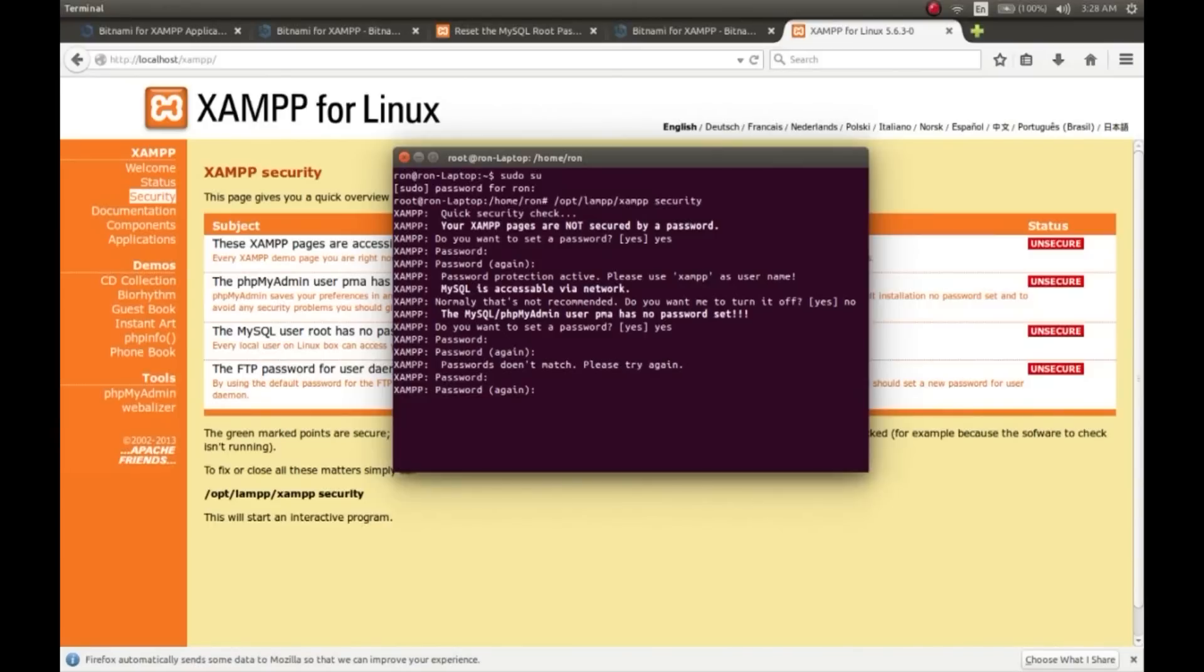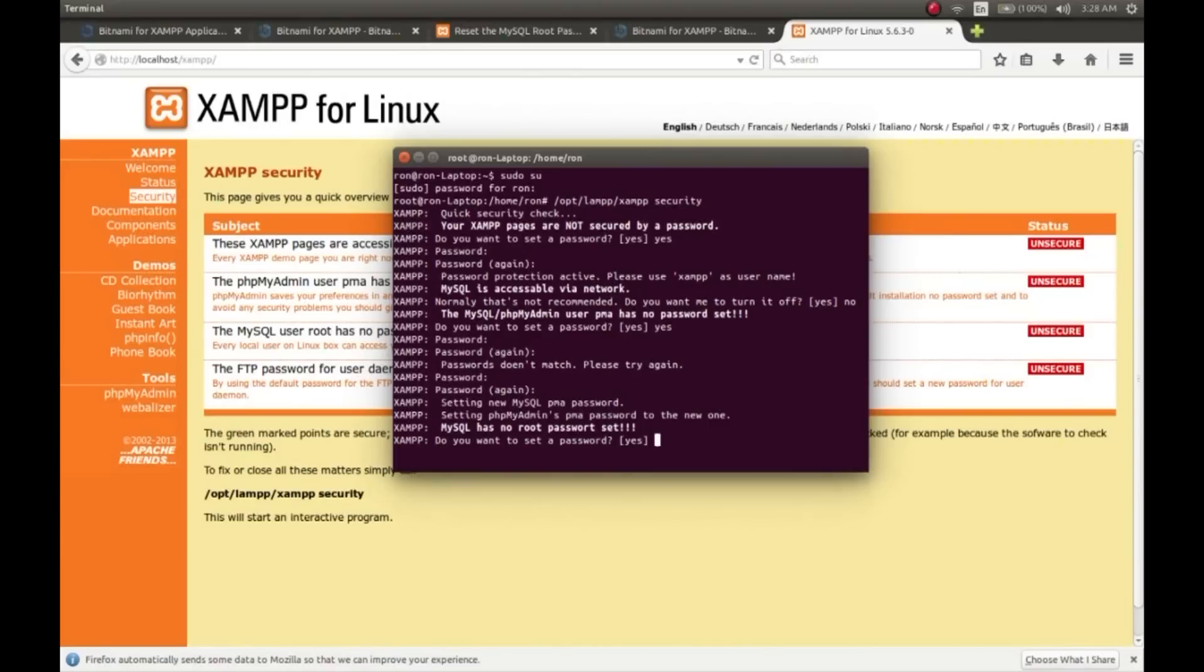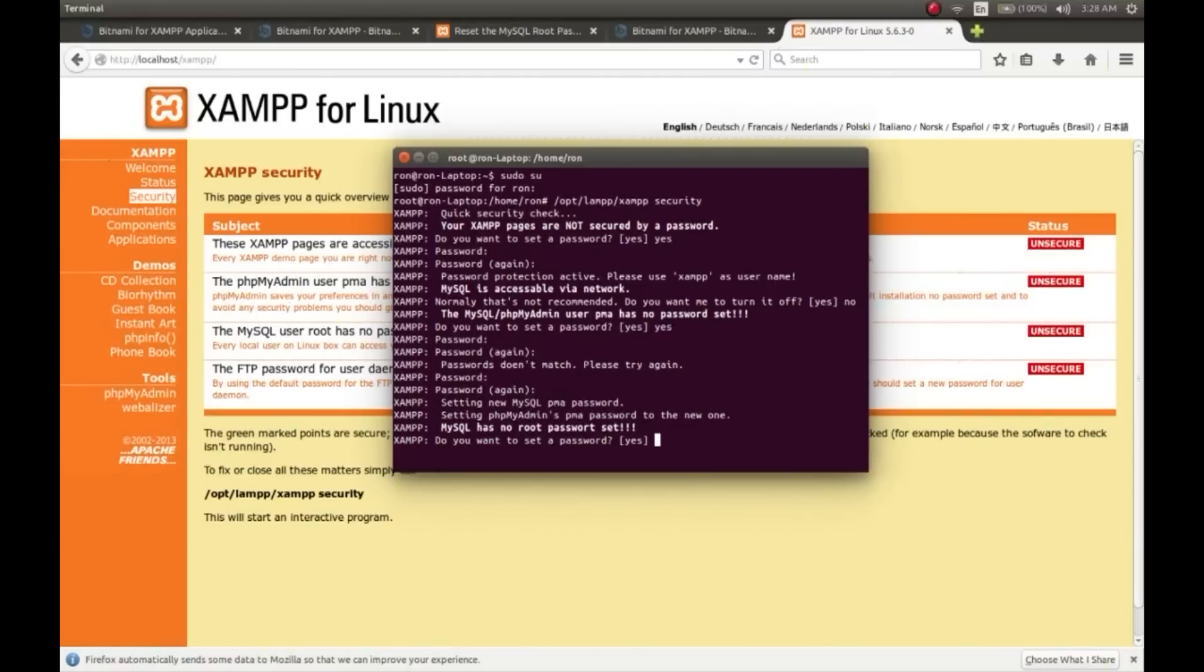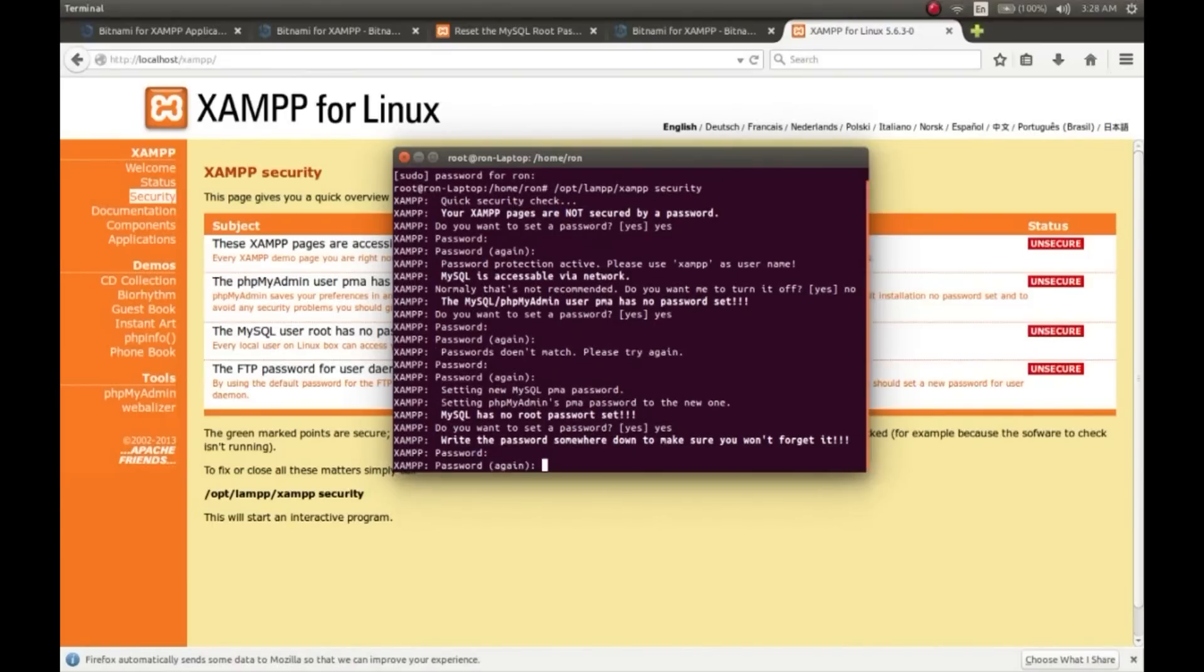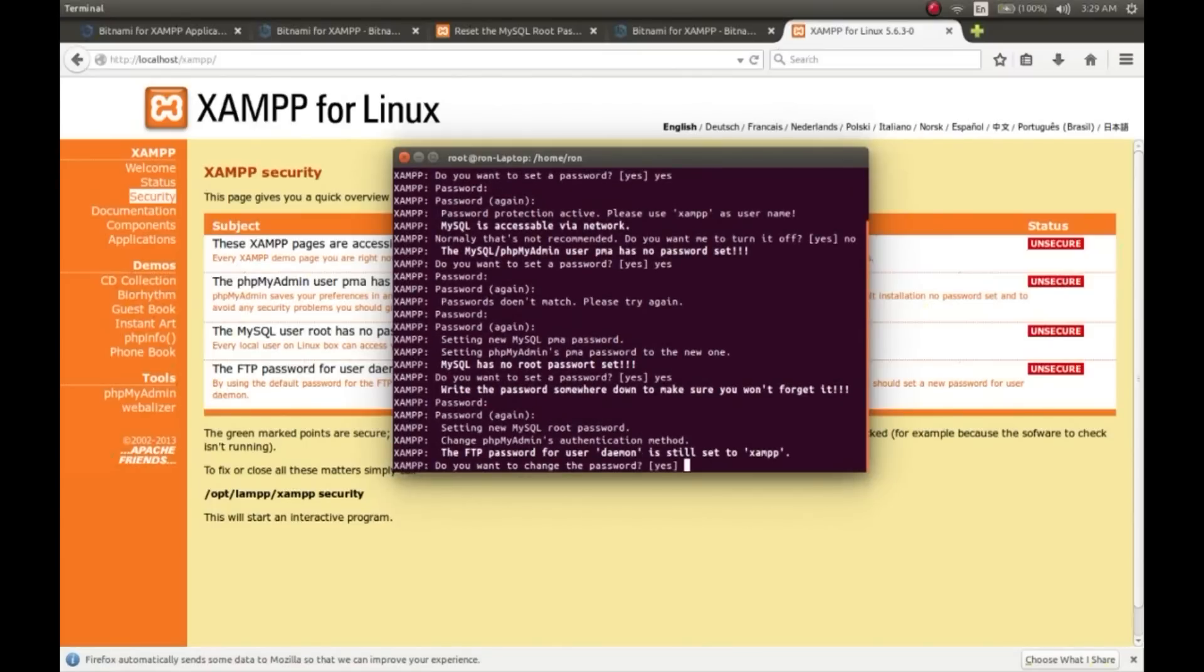Guys, if I'm going pretty fast, you can pause the video and check. Here MySQL has no root password set - that's why MySQL was not working. Set your password now. Type yes and then set the password. And also, make sure that you save your password somewhere else so that you don't forget it, because if you forget the password you will not be able to access the MySQL server. So I recommend to save it somewhere secure so that you can access it.